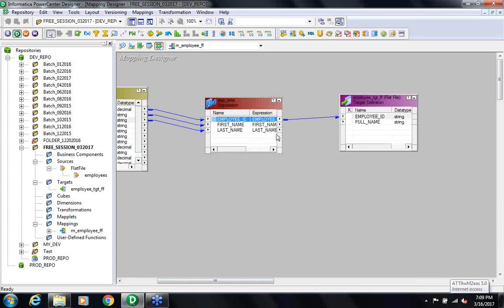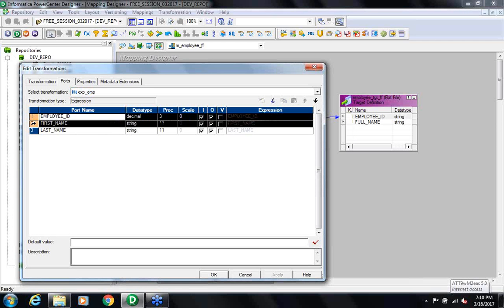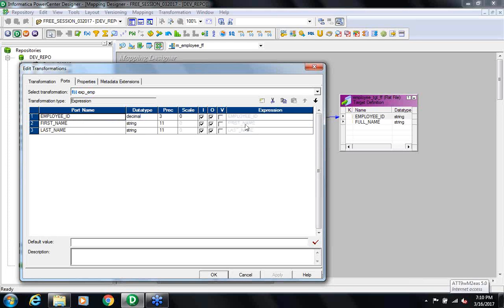For the full name, I cannot connect the first name or last name directly to full name because it's basically a concatenation of first name and last name. So I will double-click the Expression Transformation. And if you see here, I have three ports: Employee ID, First Name, Last Name.